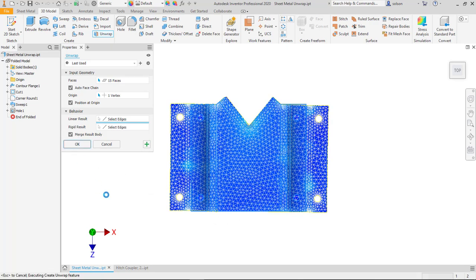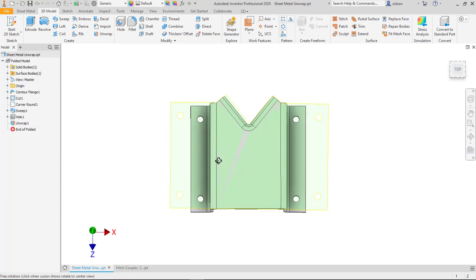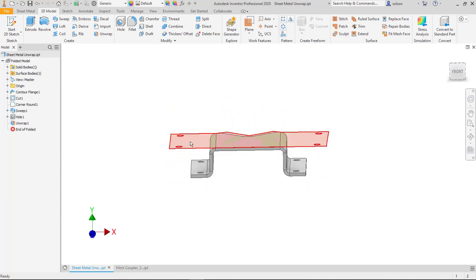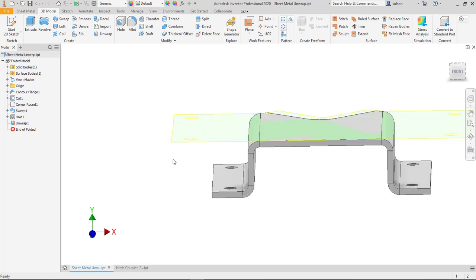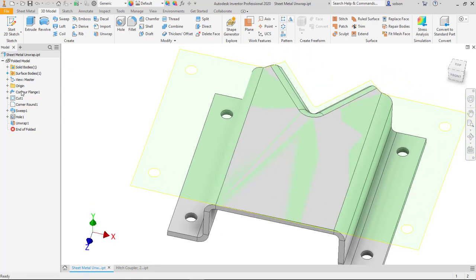So I say okay and what ends up happening? Well what the software does is it ends up creating a surface feature or surface body that is what it would see as that thing being unwrapped. So I have that there.